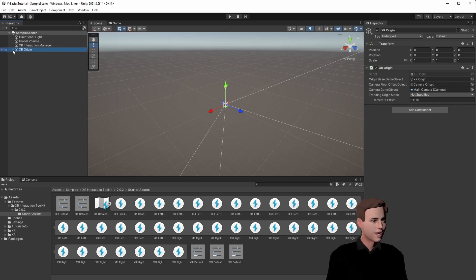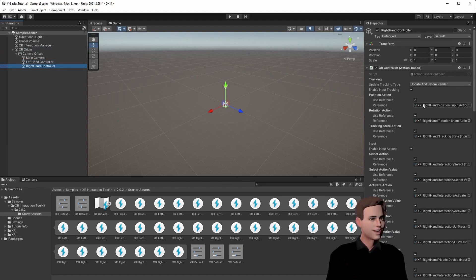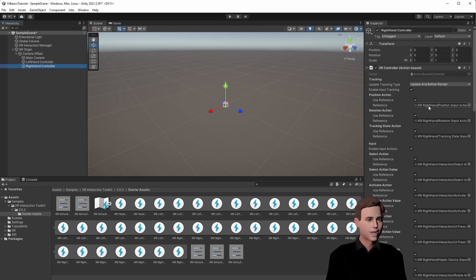Now, if we open the game object, we can see that we have left and right hand. And on the left hand, we have the left input actions, and on the right hand, we have the right input actions. So we did everything right.